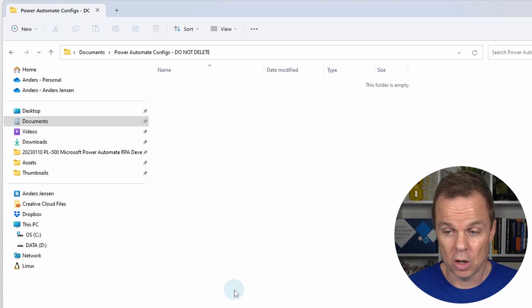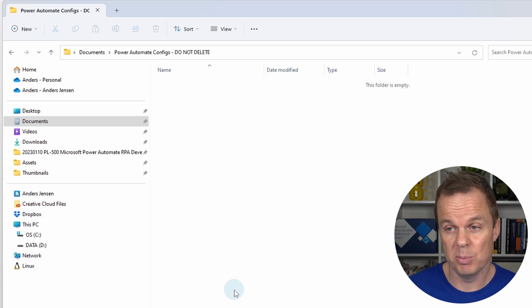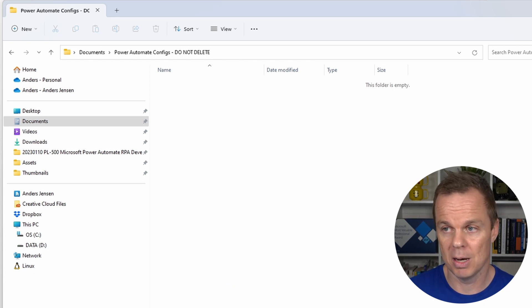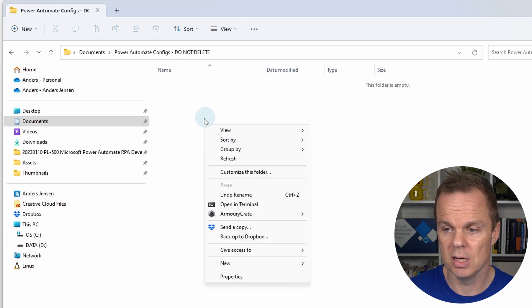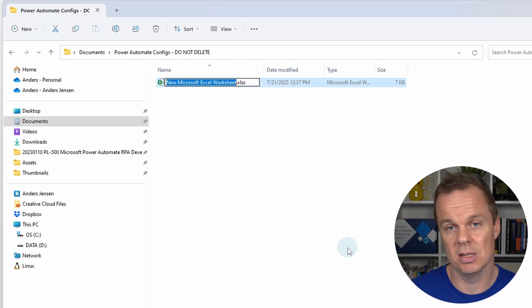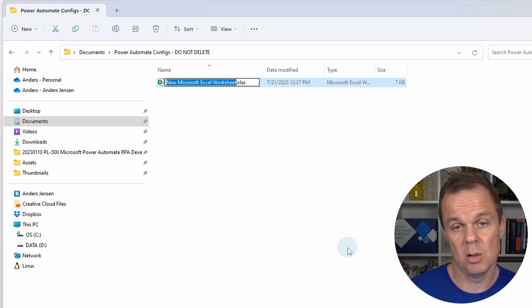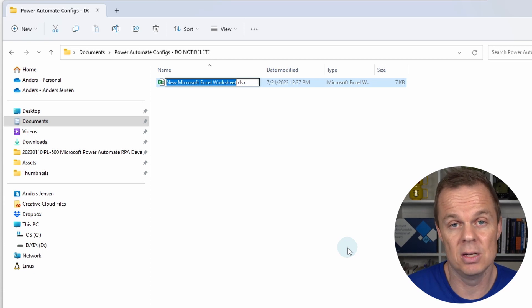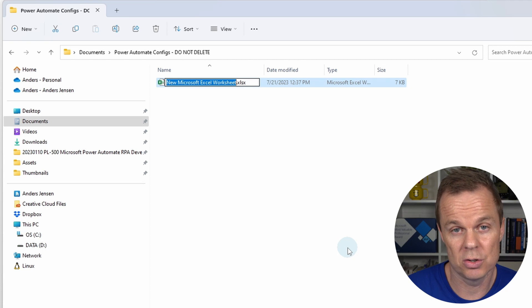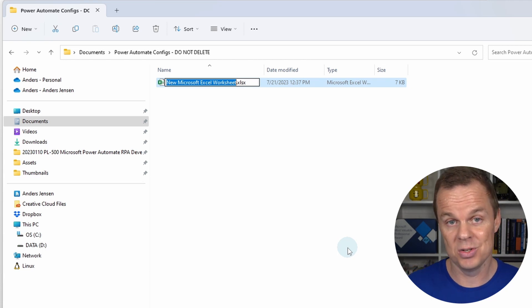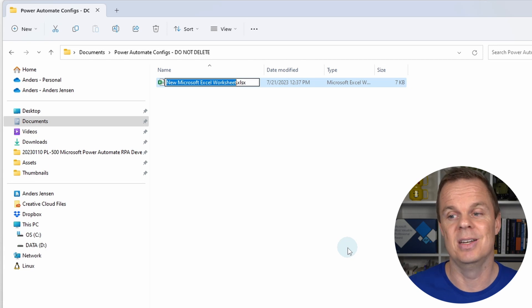Here our configs will go. We will have one config per workflow, named the same as the actual Power Automate Desktop workflow. Right-click, select New, and choose a Microsoft Excel worksheet. I choose Excel because it's very easy to edit values — everyone can do that, even business users. You can also choose a text file in JSON format, but I recommend using Excel, and that's what we'll be doing here.